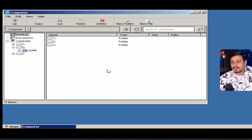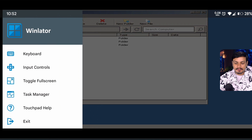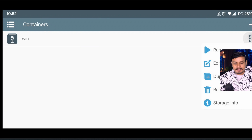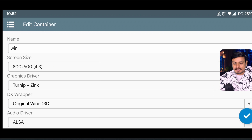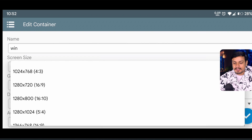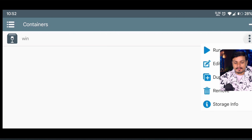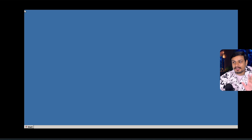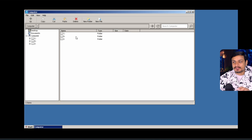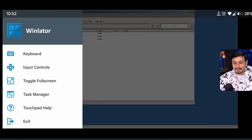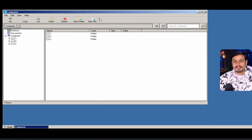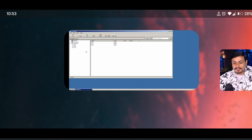You can also go full screen, but the aspect ratio was 4:3 so it doesn't look that great. What you can do is go back, edit the container, and change the screen size to 16:9. Save that and run it again. Now we have a 16:9 aspect ratio, so if you toggle full screen it looks much better.